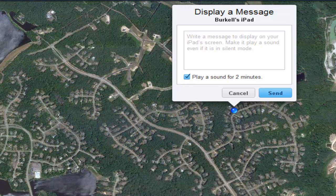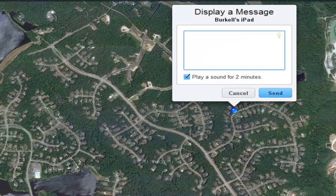So if we go to Display Message or Sound, it gives you the opportunity to click in here and actually type a message to whoever is in possession of the iPad — imploring them to please contact you so you can reward them handsomely and get your iPad back.